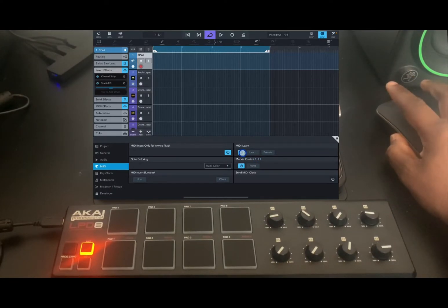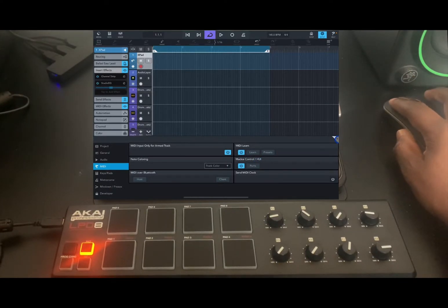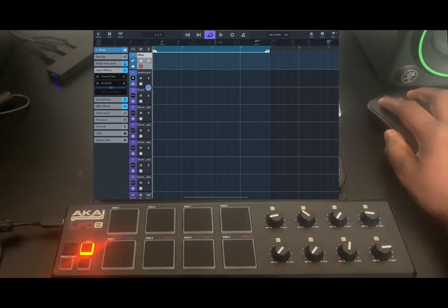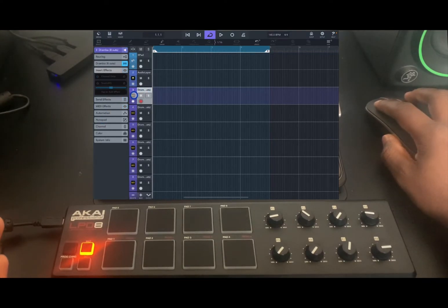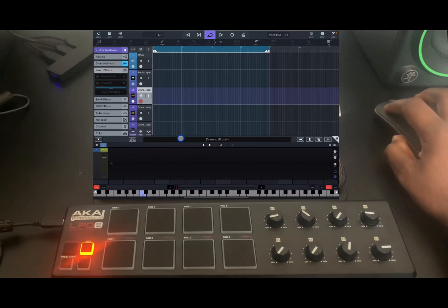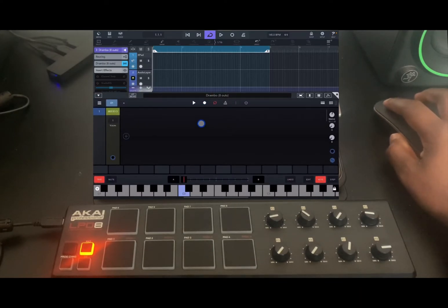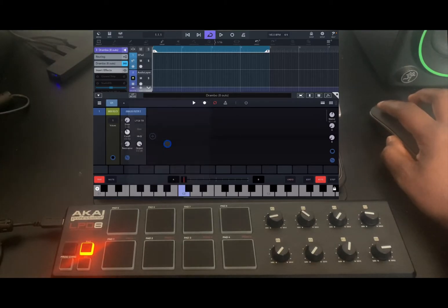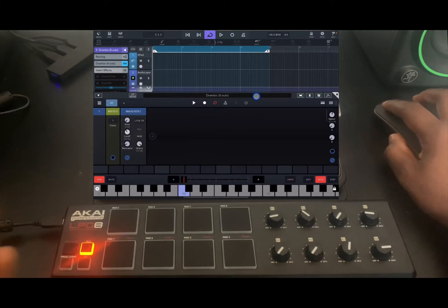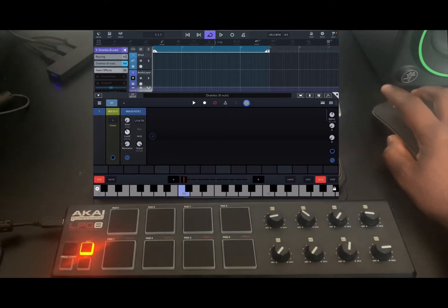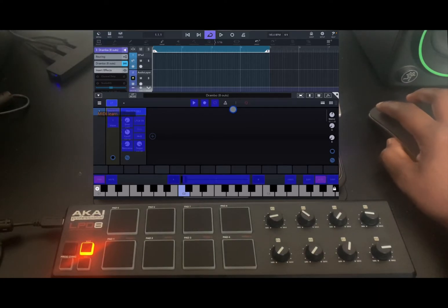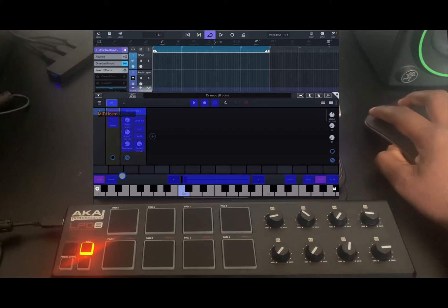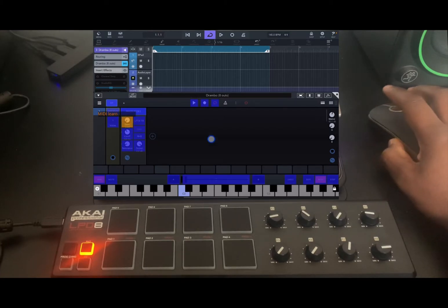Cubasis 3.3 MIDI learn also works with AUV3 instruments. To do that, same thing — just enable MIDI Learn. Close it, load the instrument you want to use; in this case Drumbo. Drumbo makes it really easy to MIDI map things. For example, let's add a filter. To MIDI map in Drumbo, tap on this icon and everything that is MIDI mappable becomes blue.